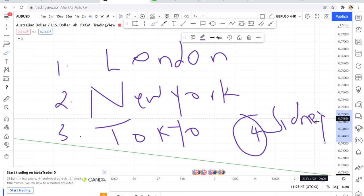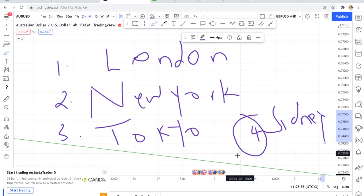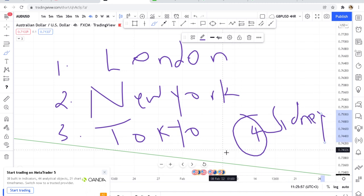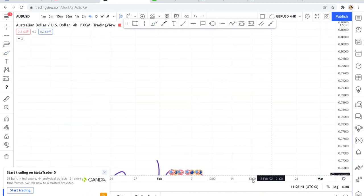London, New York, Tokyo, and Sydney each differ depending on the pairs you are trading. If you are trading pound pairs, they fall under the London session. If you are trading USD pairs, they fall under New York. You need to understand which pairs you are trading in order to know the right time to trade them.